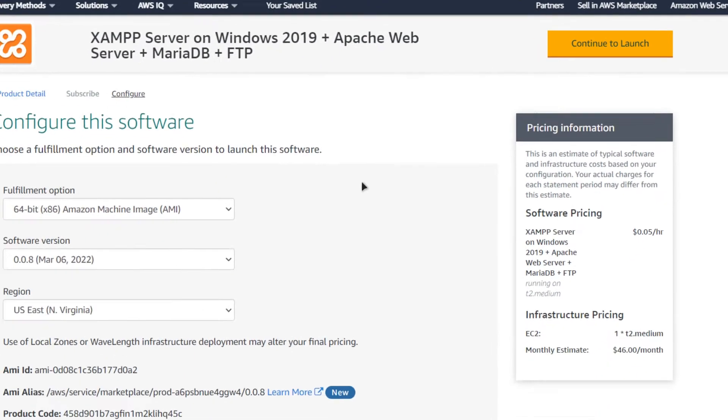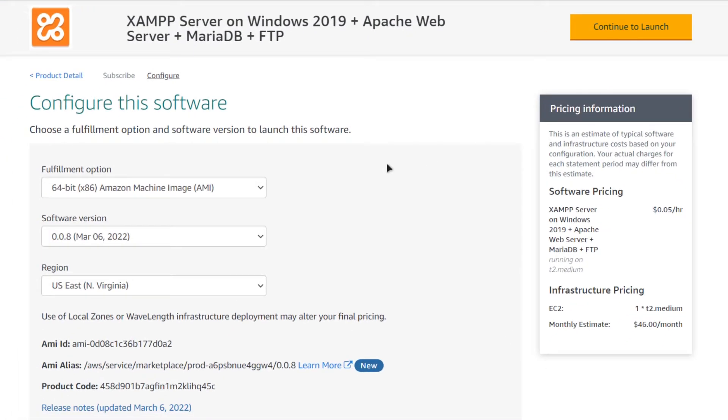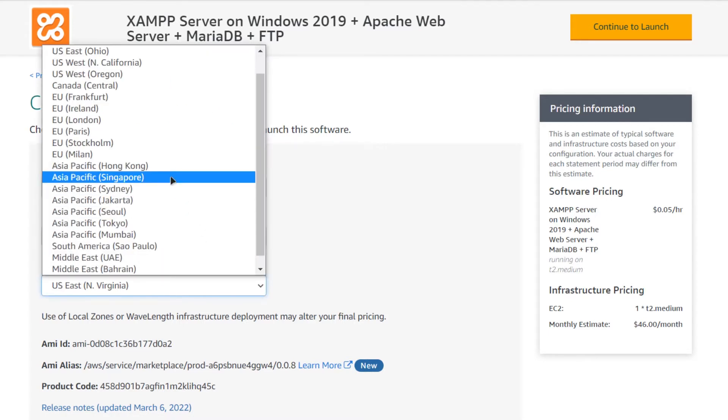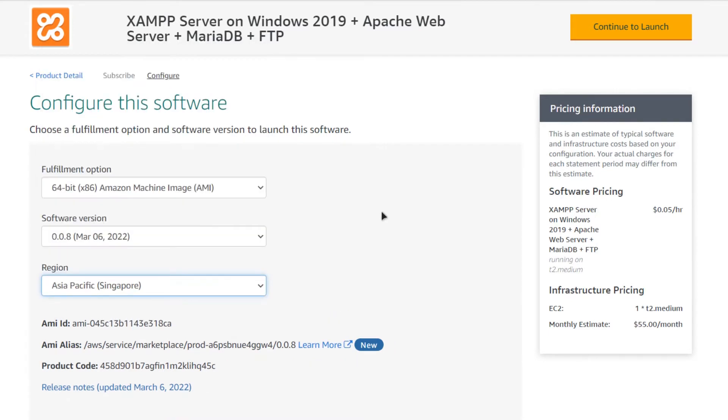After that, you would be brought to this page from where you can choose the AMI, the software version, and most importantly, the region where you want to deploy your virtual machine. Once satisfied with the settings, simply click on continue to launch.